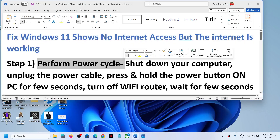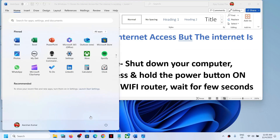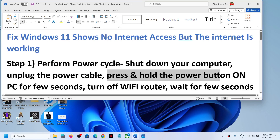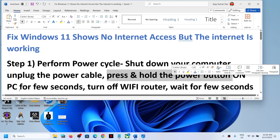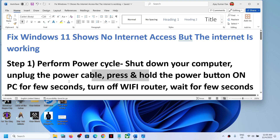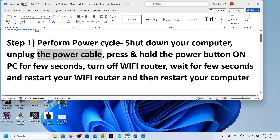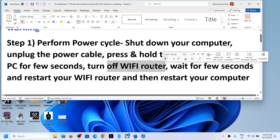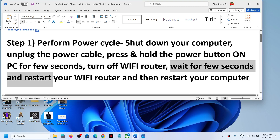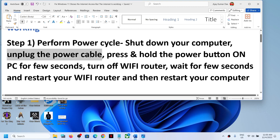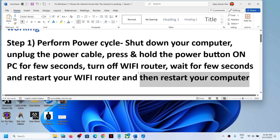The first step is to perform a power cycle. Shut down your computer, then unplug the power cable. Press and hold the power button for a few seconds after you unplug the power cable — this will release the static electricity from the computer. Then turn off your Wi-Fi router. If you have an Ethernet connection, unplug the LAN cable. Wait a few seconds, then restart your Wi-Fi router, plug the power cable back in, and restart the computer. Then check the connection.